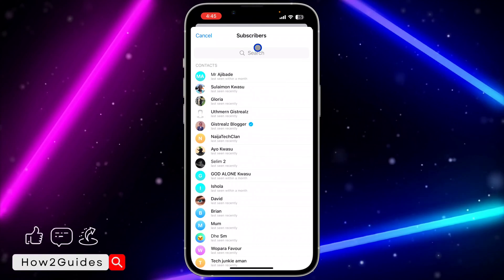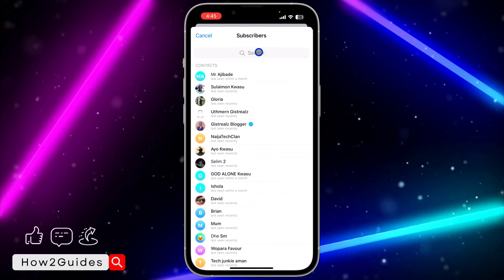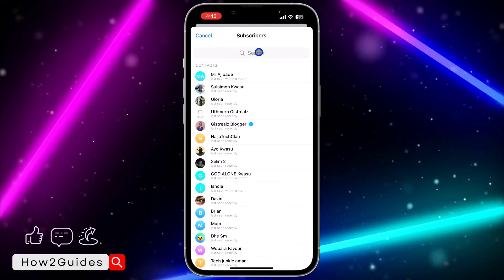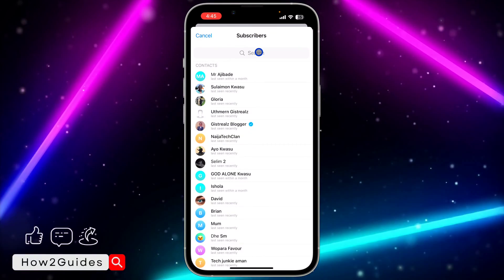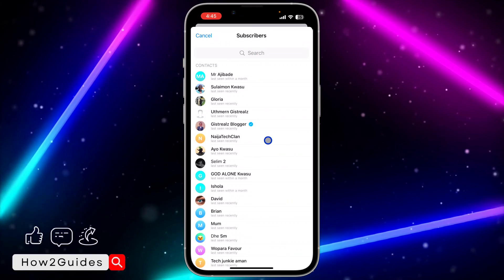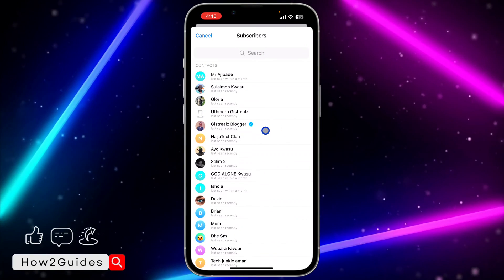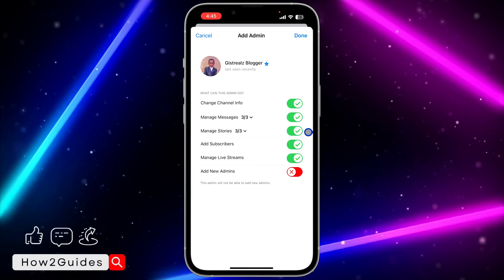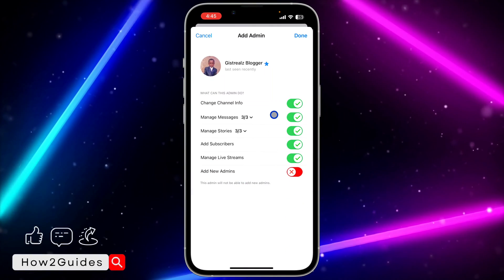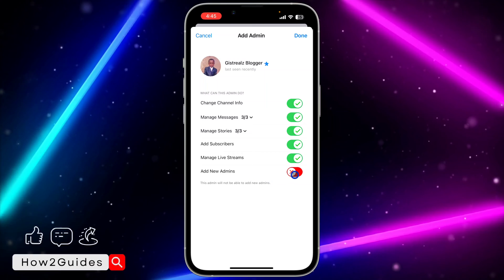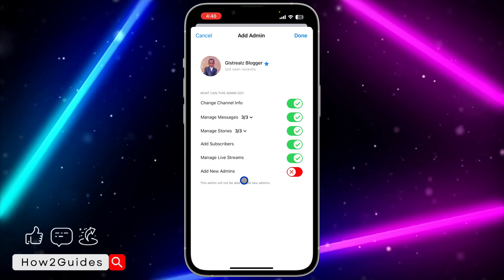Once you click on Add Admin, search for the person or look for them in your contact list. Click on the person, and once you click on them you need to enable Add New Admin.